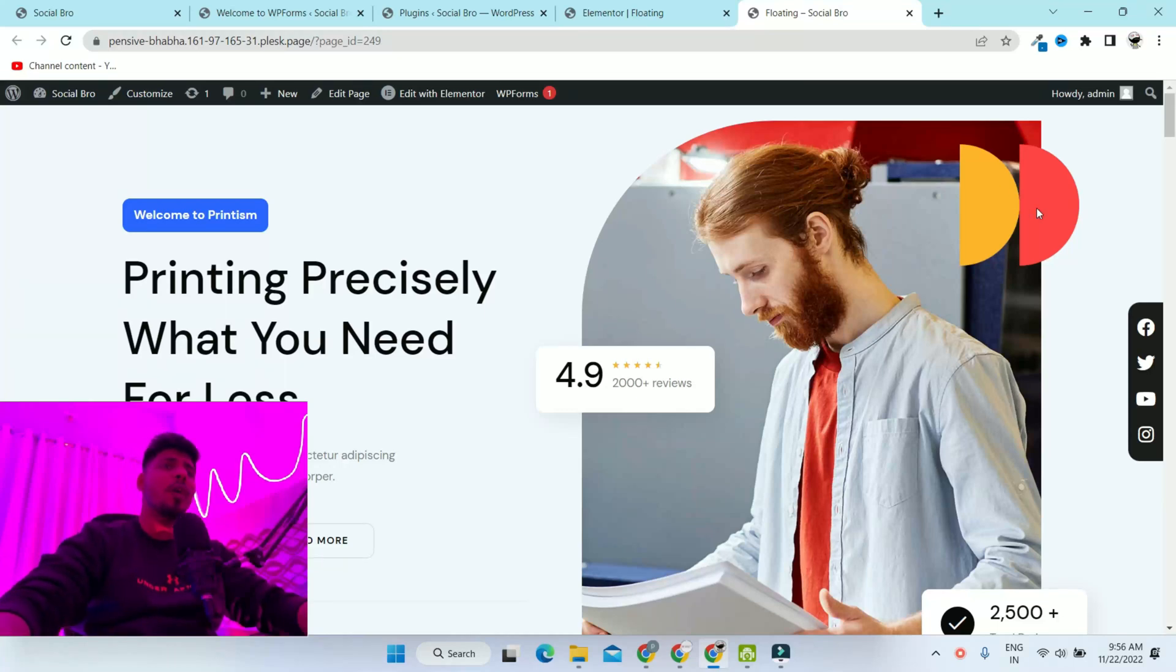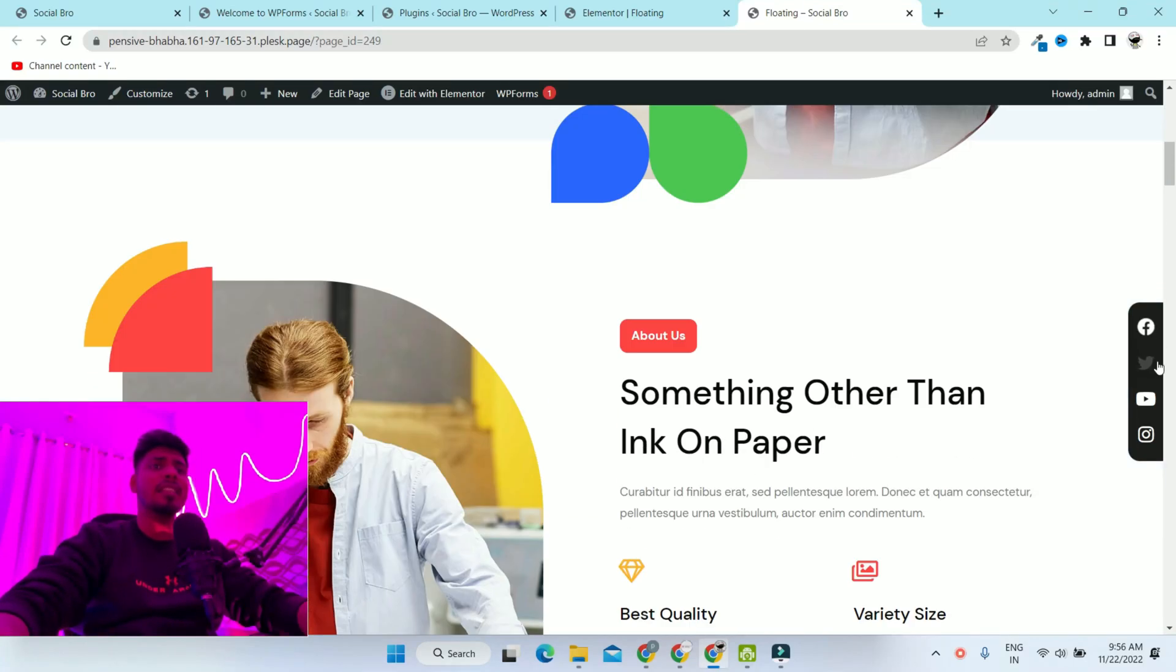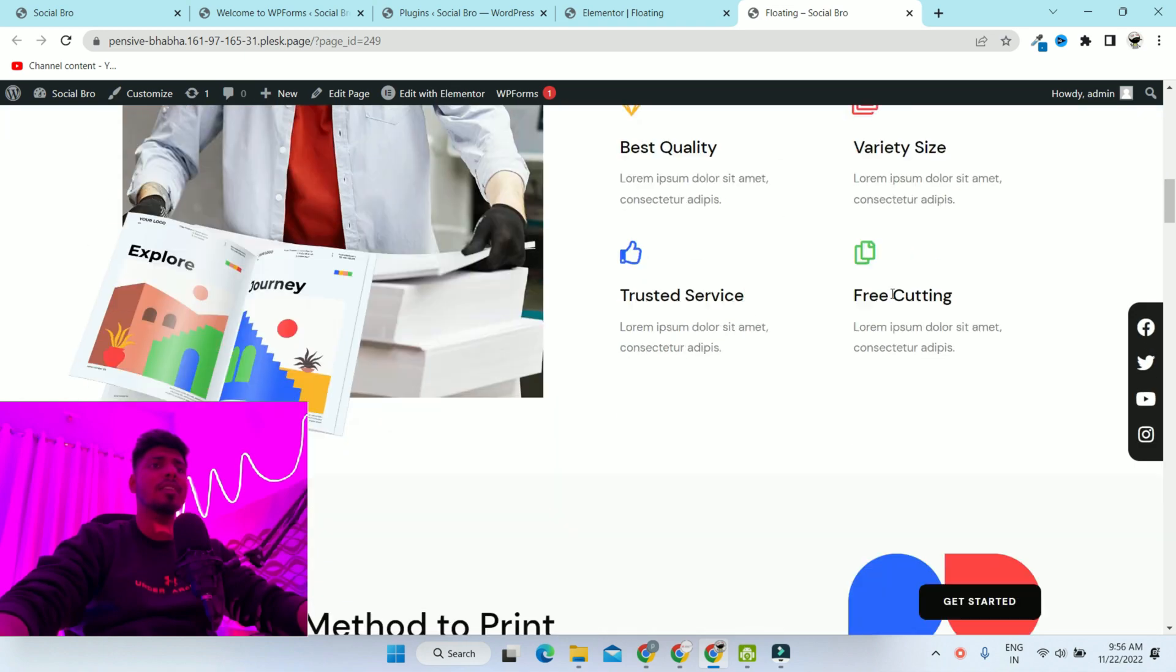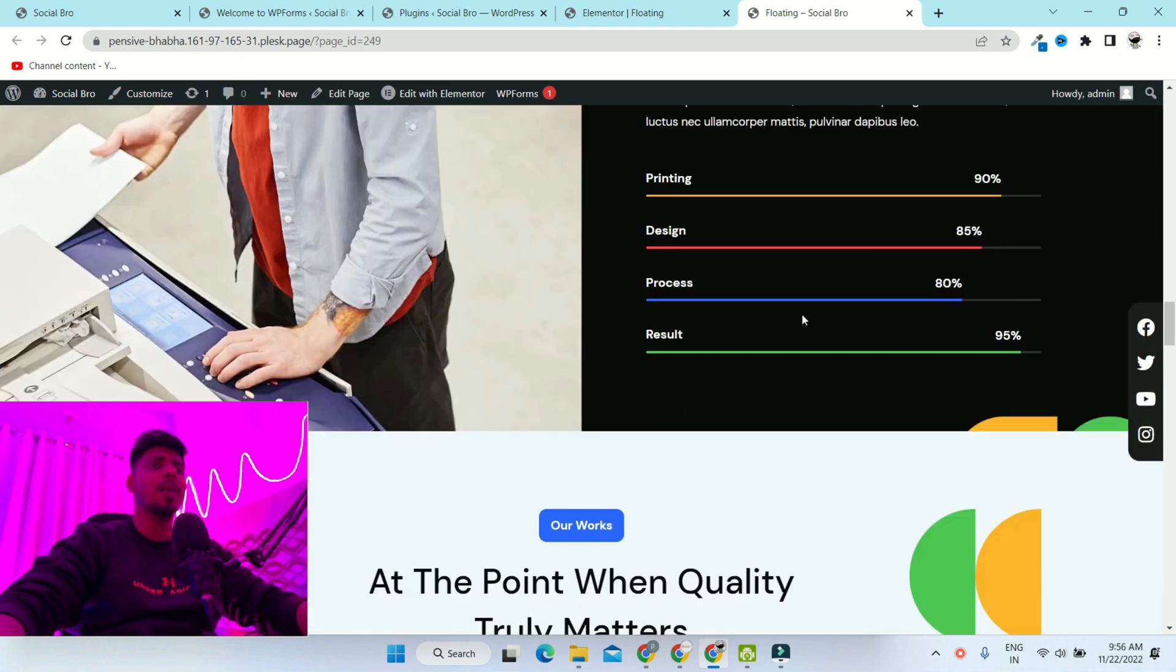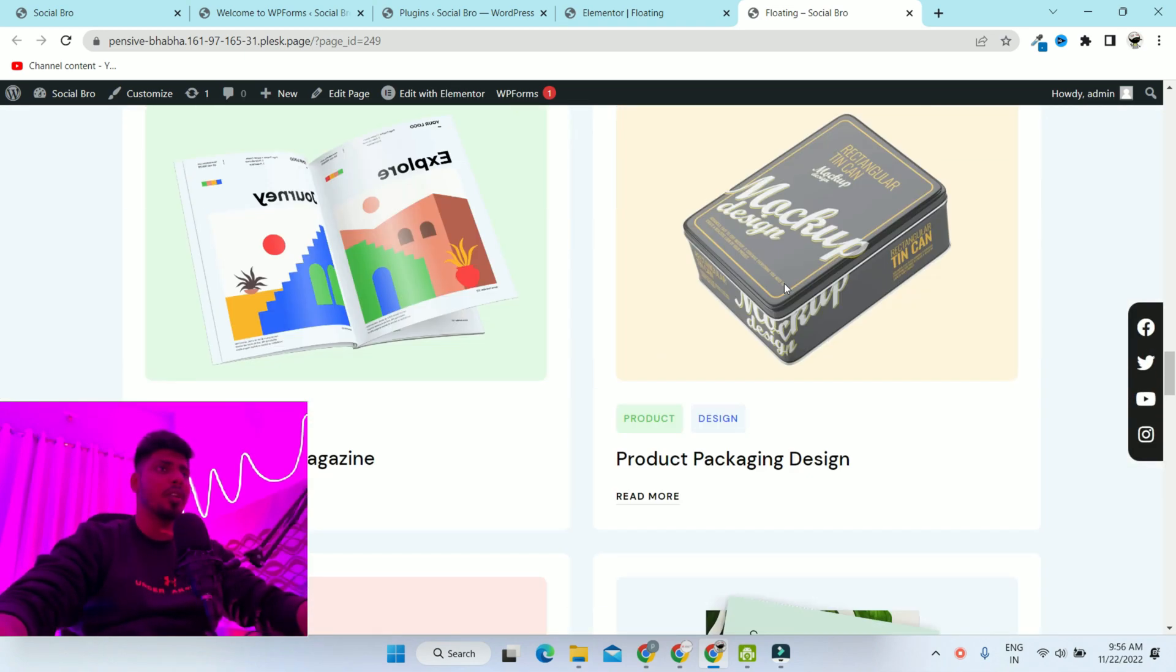Hello Bros. In this video, I'm going to show you how you can create this kind of sticky social media icons for your Elementor WordPress website.